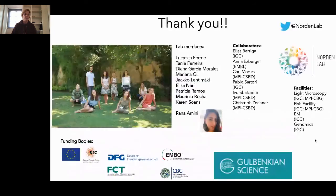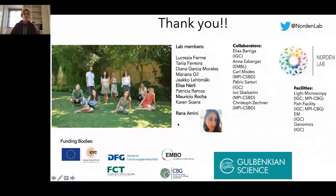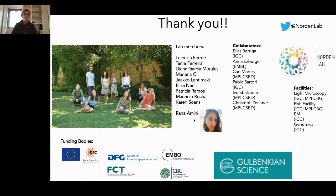I thank my lab members — different people work on different parts of the lamination project. What I presented today was done by Rana Amini, a very talented postdoc in the lab. If I'm not incorrect, she's also here in the room, so Rana, maybe you can join for the Q&A. Thanks also to all collaborators at IGC and still in Dresden, and to my funding bodies. Thank you for your patience and I'm happy to take any questions.